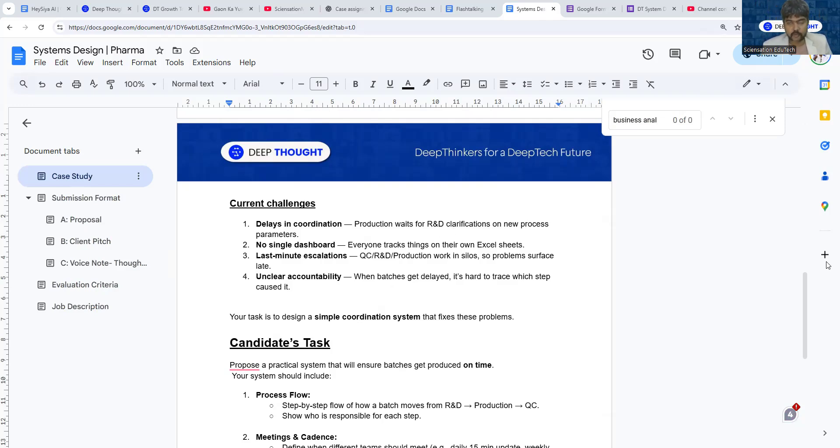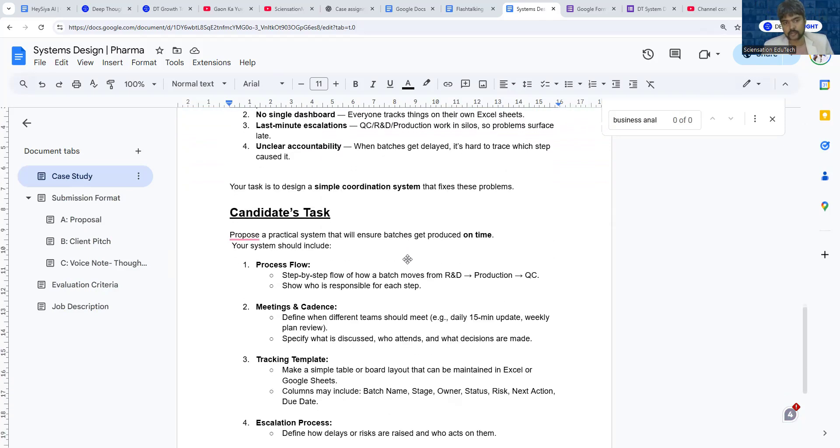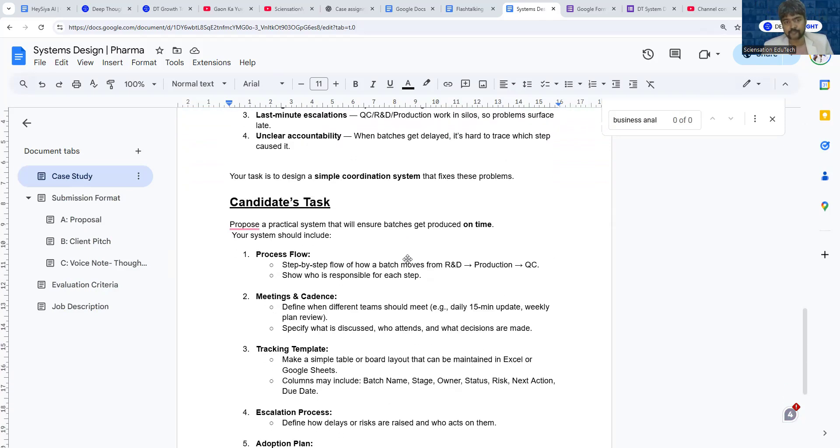When batches are delayed, it's not even clear who delayed the batch, probably because of the lack of a dashboard.